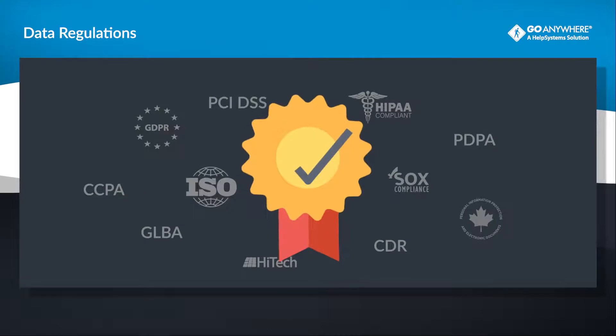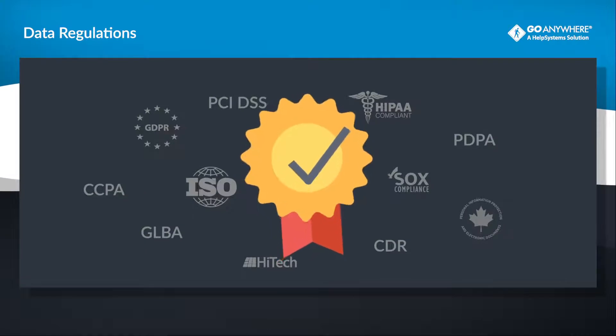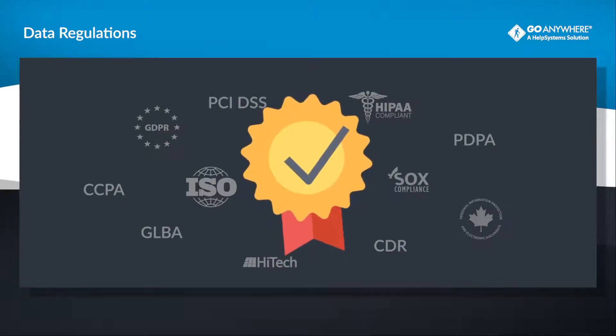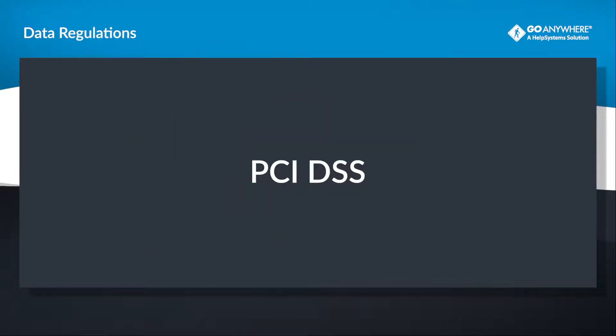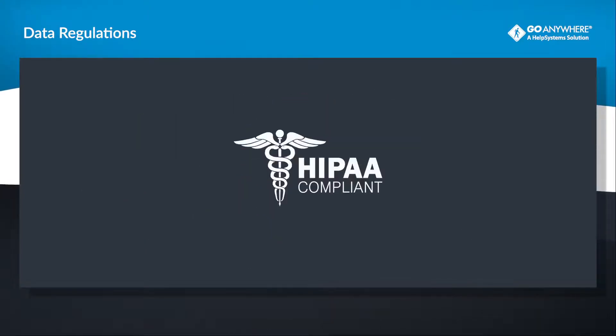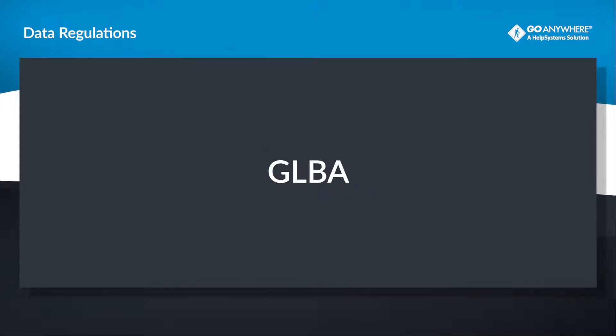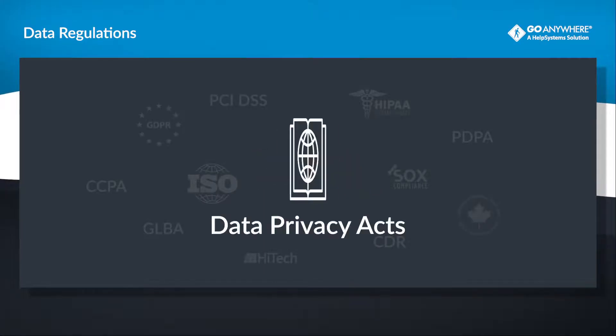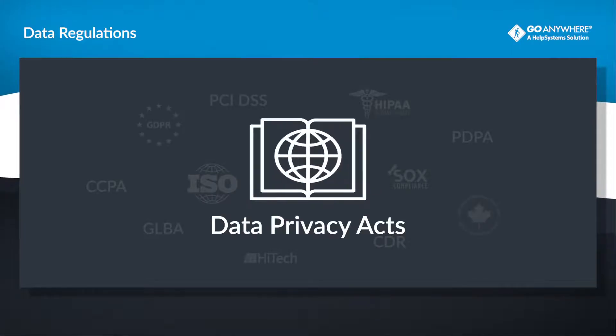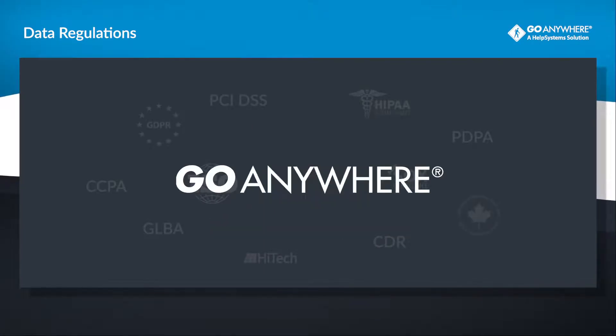Whether you need to comply with industry-specific security requirements like PCI DSS, HIPAA, ISO, GLBA, SOX, or Data Privacy Acts worldwide, GoAnywhere can help you meet data privacy and security requirements.